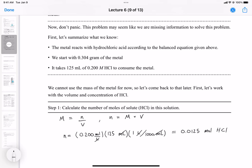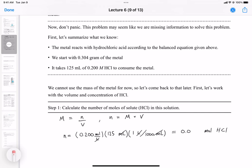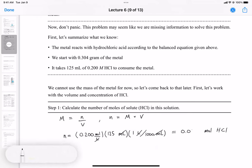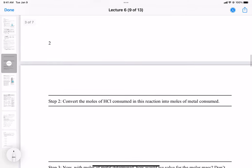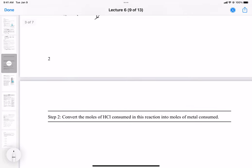Solving that gives us 0.0250 moles of HCl — I misspoke earlier, it's 0.0250, not 0.0125, because 0.200 times 0.125 liters equals 0.0250. Step two: use the balanced chemical equation to convert moles of HCl into moles of the metal. We carry forward 0.0250 moles of HCl.